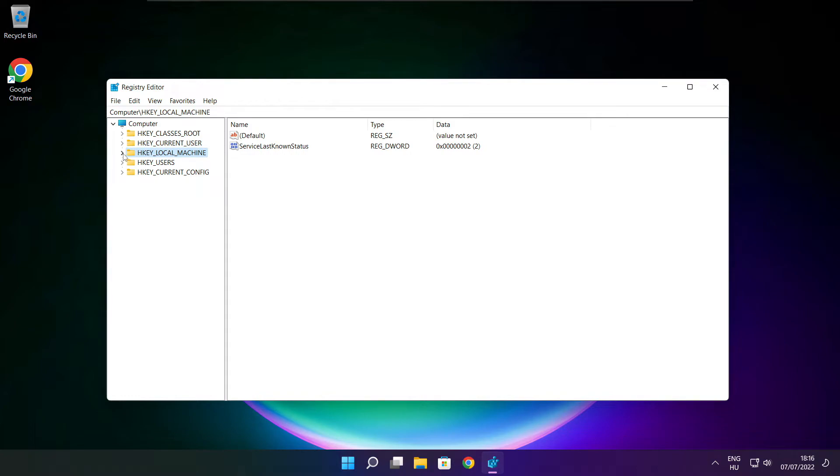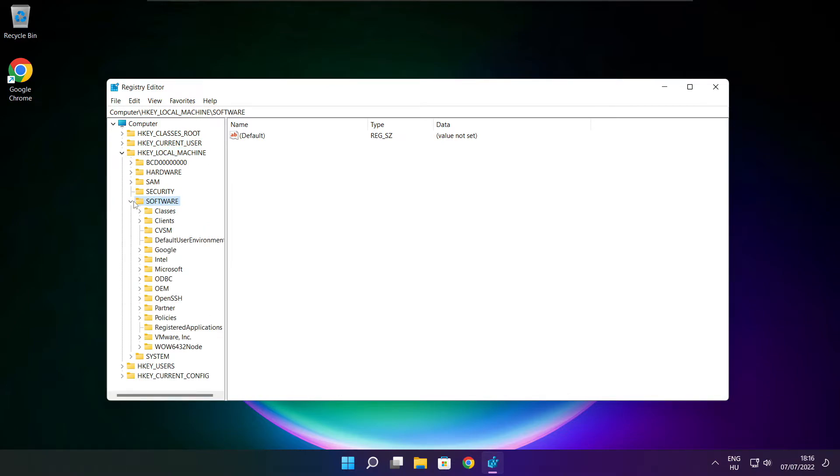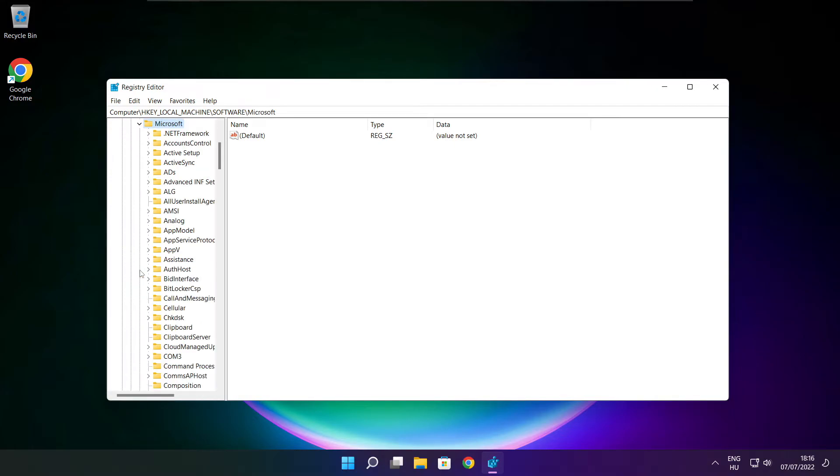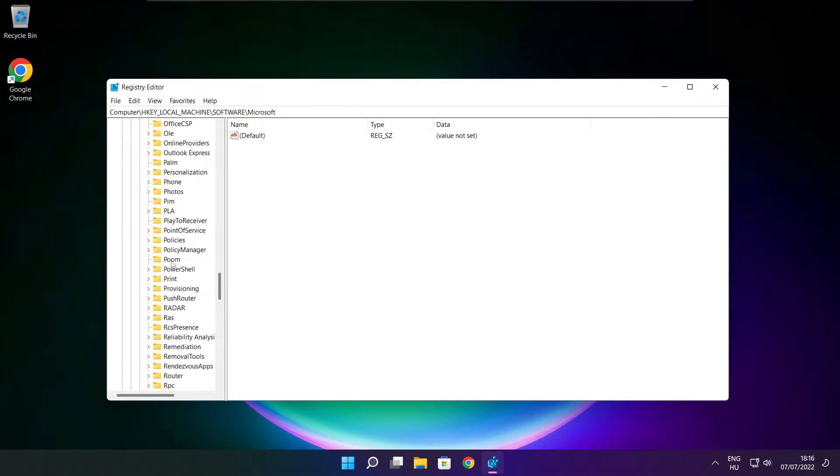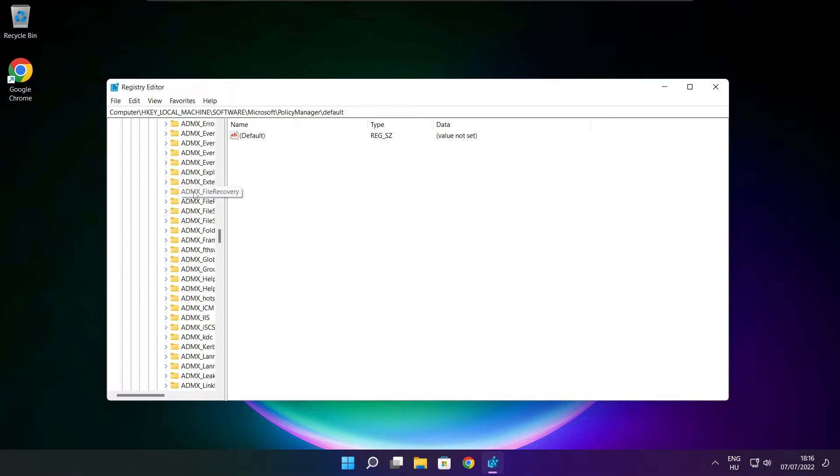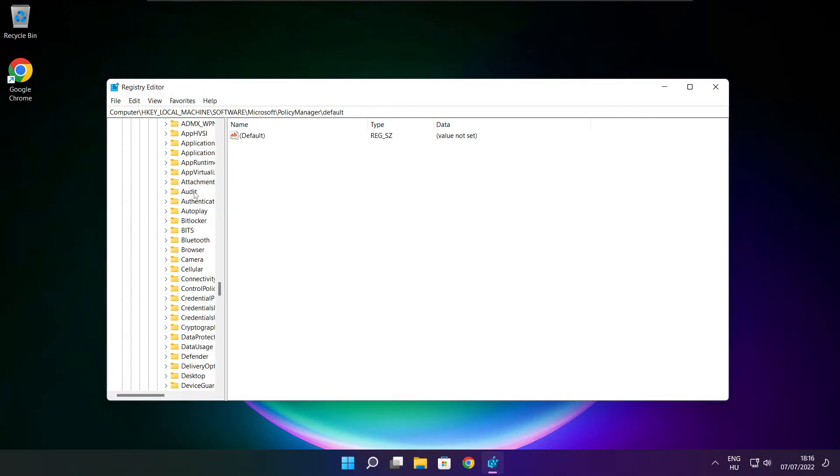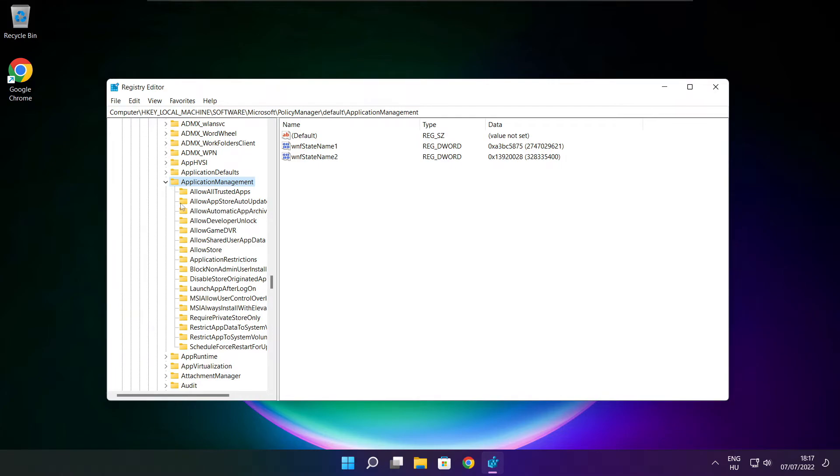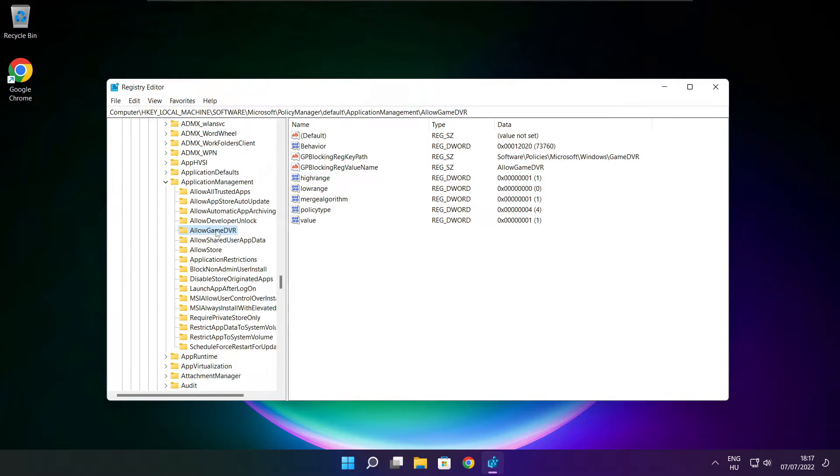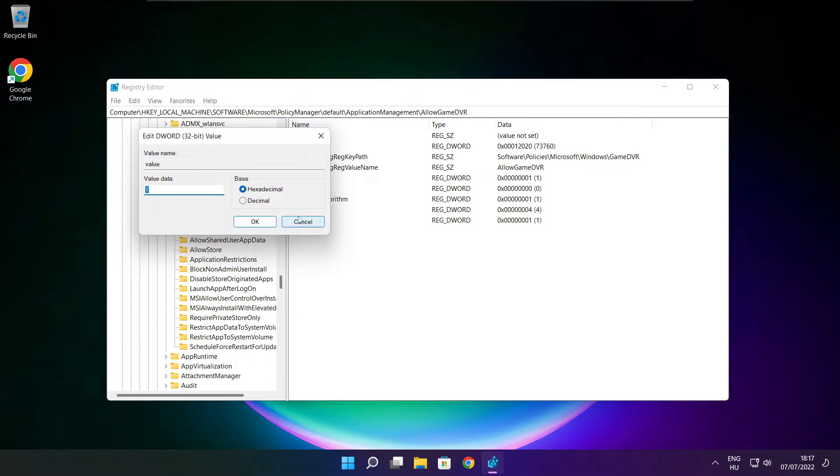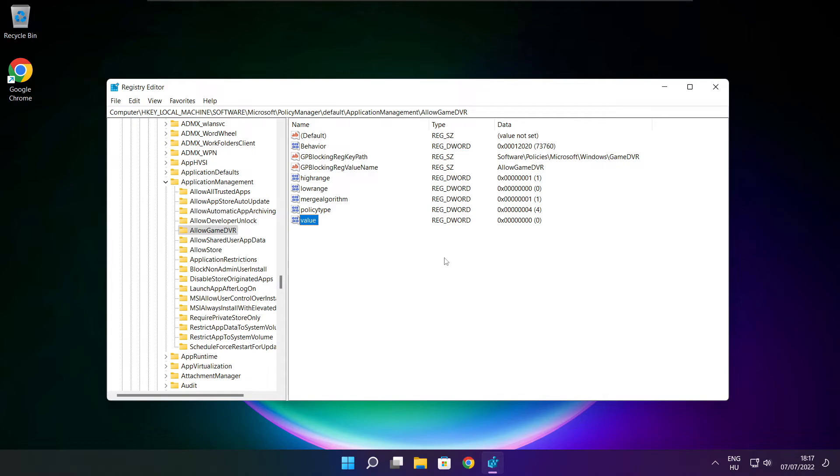Select HKEY_LOCAL_MACHINE. Select software. Select Microsoft. Select policy manager. Select default. Select application management. Select allow game DVR and select value. Type 0 and click OK. Close window.